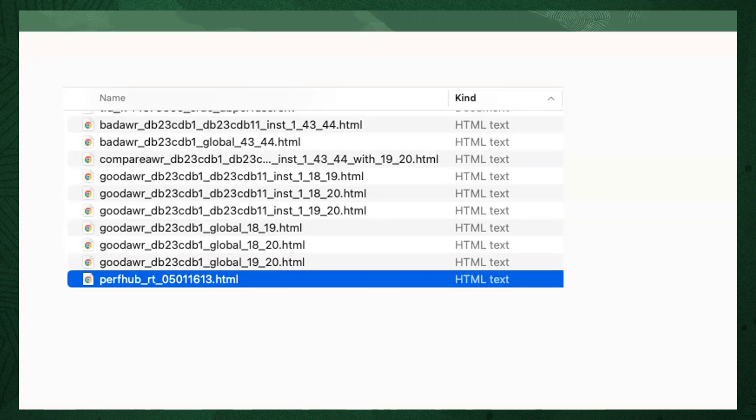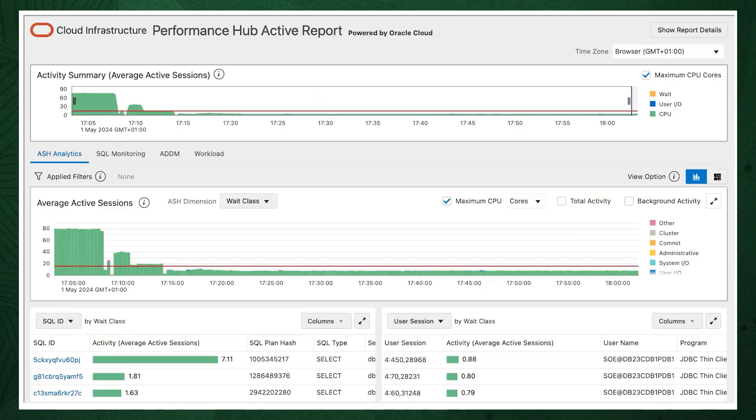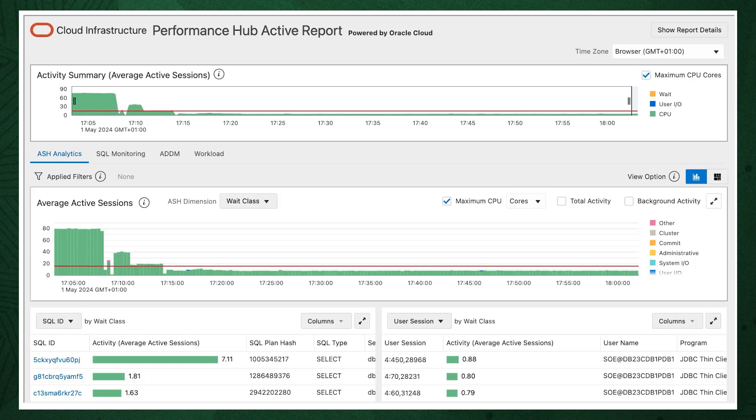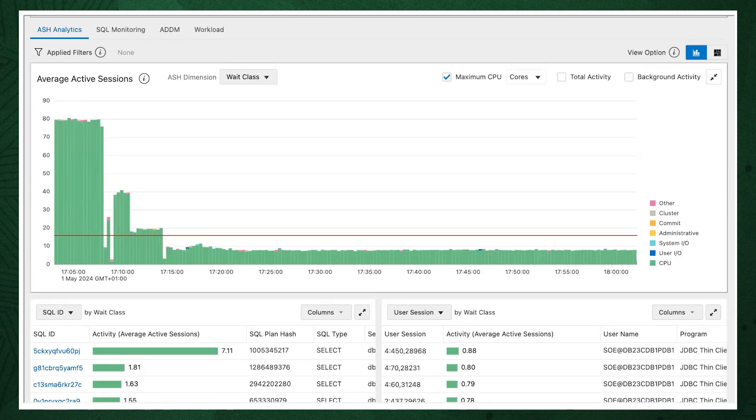Opening this gives you the database performance hub report with details about database workloads. The first thing to understand is what your active sessions are doing. An active session is one actively working on behalf of the client. By default, the performance hub report opens on the ASH, which is the active session history data, which is a database feature that samples active database sessions. You can expand the graph to get a better look. Here we can see our highest wait class is CPU, which tells us the database is CPU bound.